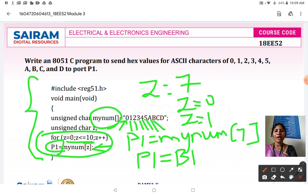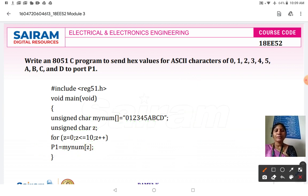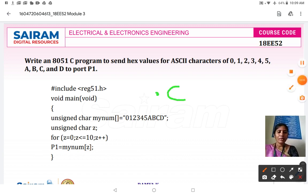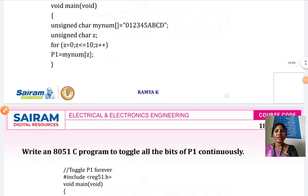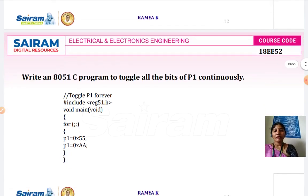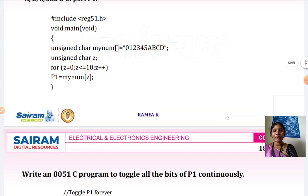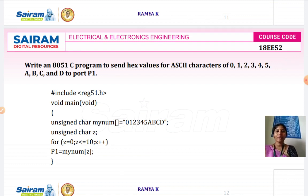After writing the program in Keil software, save it with the .c extension. In the next class we will see some more programs so that you will get a better understanding of writing 8051 C programs. Thank you.